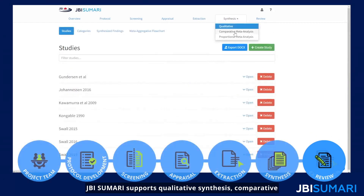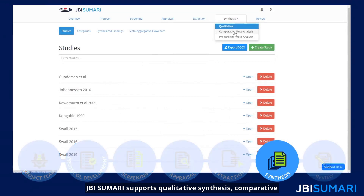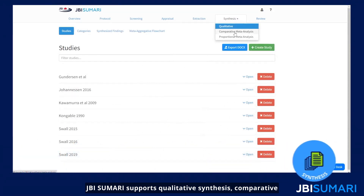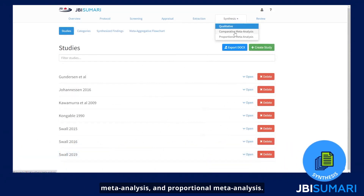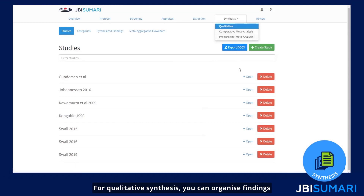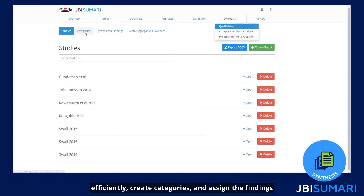JBI Summary supports qualitative synthesis, comparative meta-analysis, and proportional meta-analysis. For qualitative synthesis, you can organize findings efficiently and create categories.